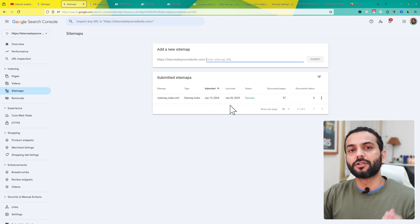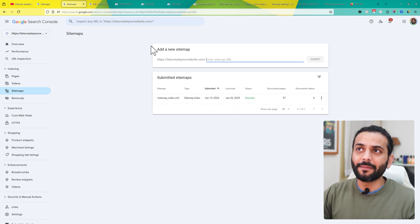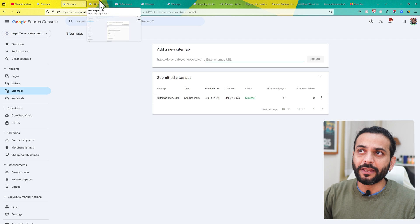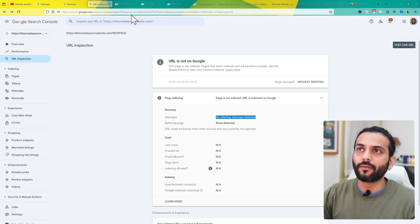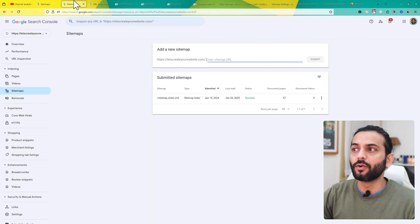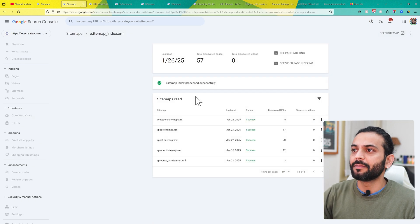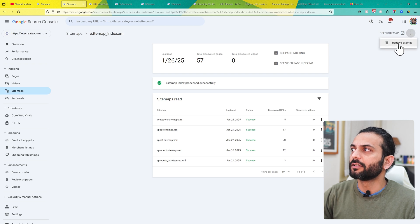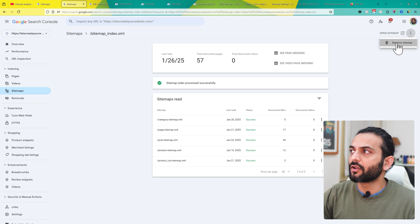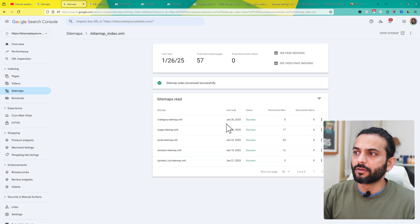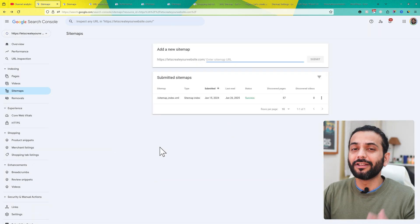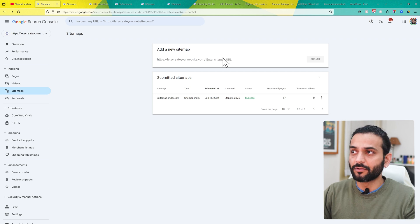In case it was not processed recently and this is an old sitemap, go to sitemaps, click on the sitemap, then click the three dots on the right side and click remove sitemap. Then click remove. Now we need to resubmit a fresh sitemap.